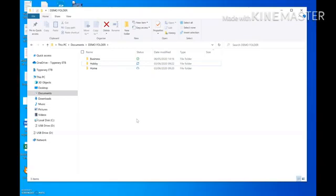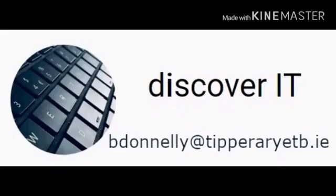That's how you file away, move, and select files. I hope you learned a little from this video. Don't forget you can stop, start, and replay these videos as often as you want. Thanks for listening.